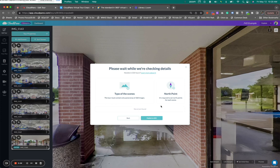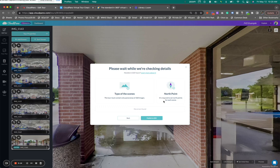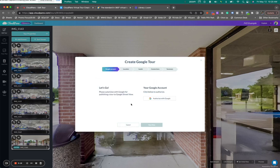It says types of scenes. This tour must contain only panoramas of 360 images. North point. It's required to set north points for each scene, which we have done. Now we go on to the next step where it says Publish to GSV. Let's go. We've got five steps here. You can see a little banner up top.